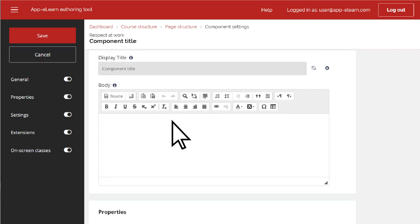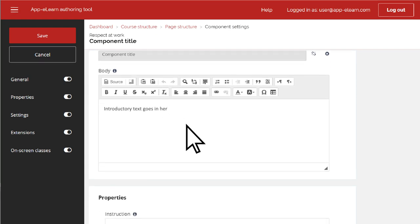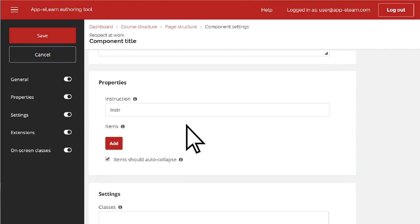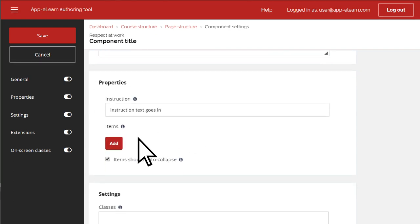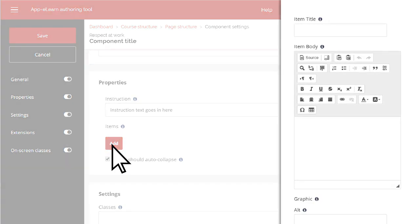Start by adding the introductory text, if any, and then your instruction text. Select the Add button to enter your content or images.